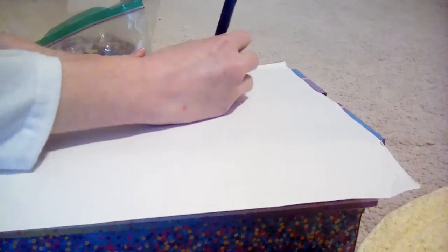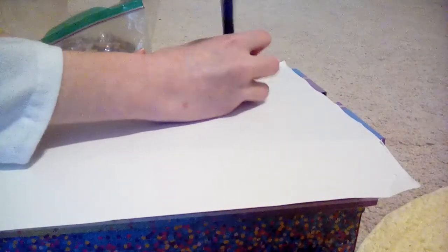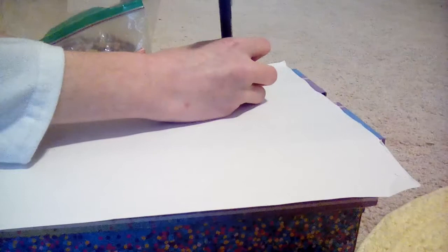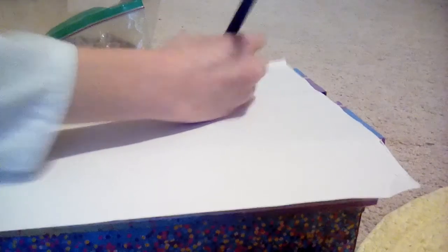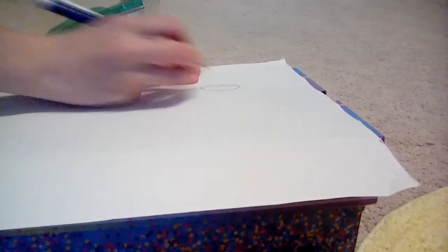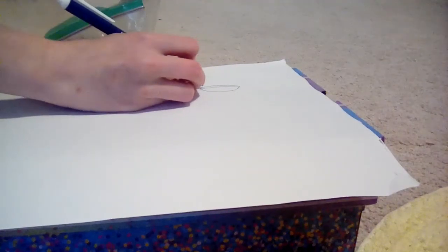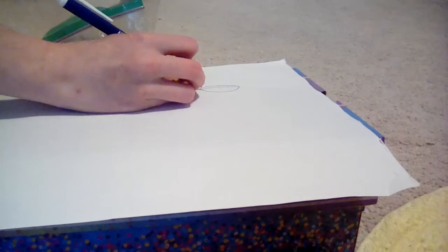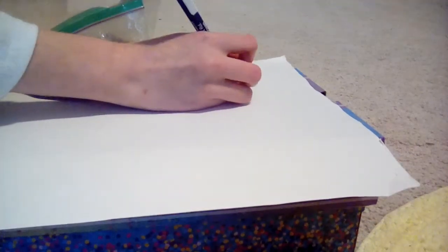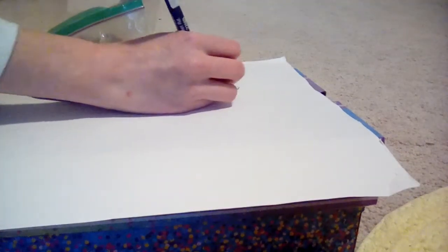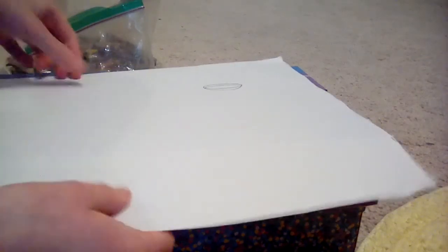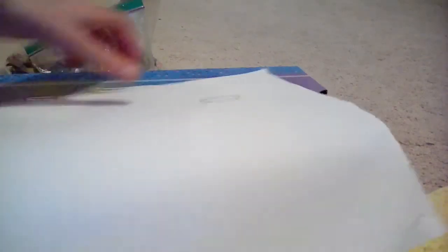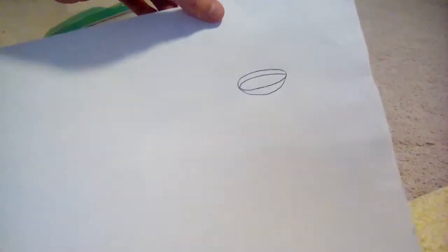First you're going to want to start with the eyeball, so you're going to do a circle and then you're going to do like a little line like that. Then you're going to do another one like around there.